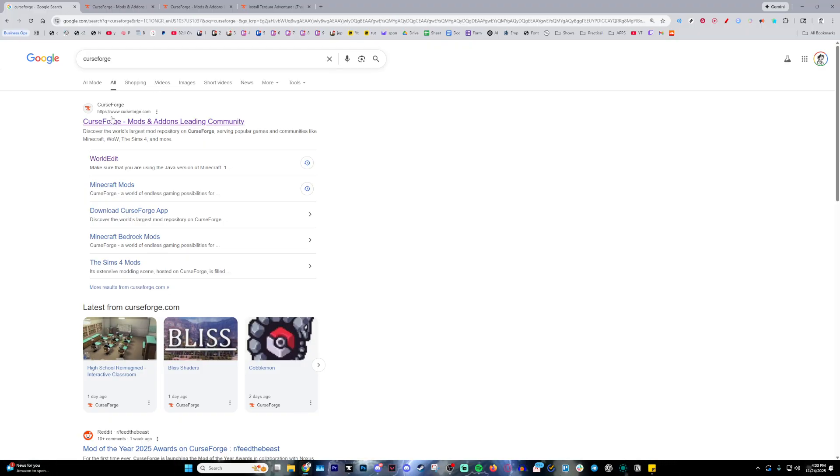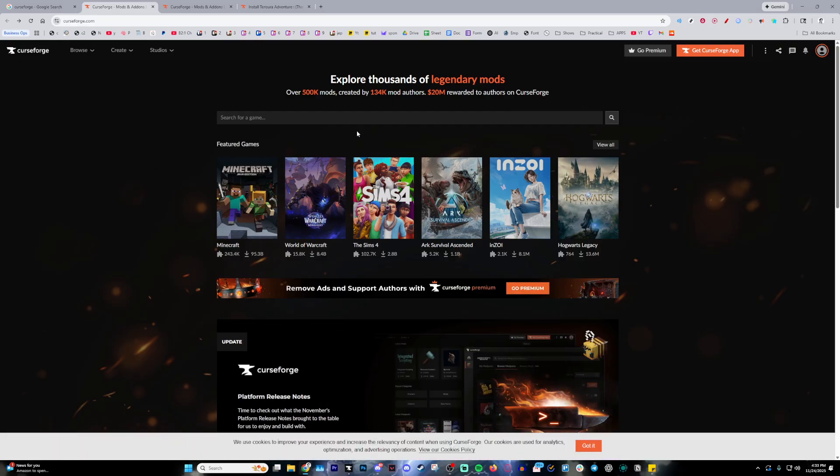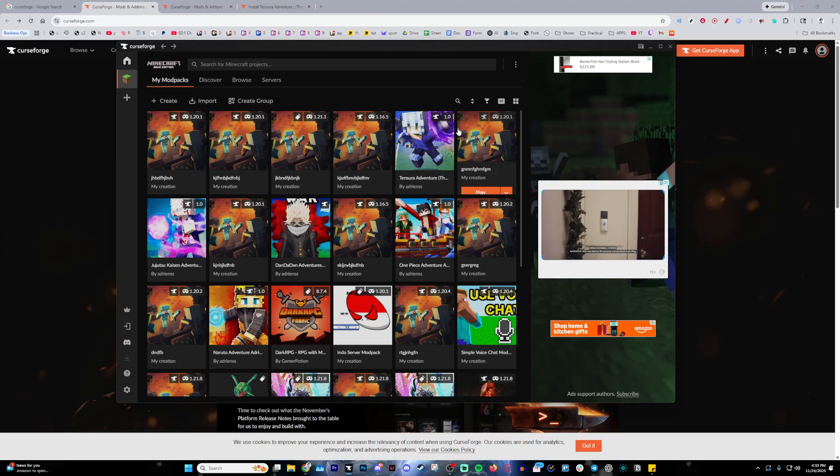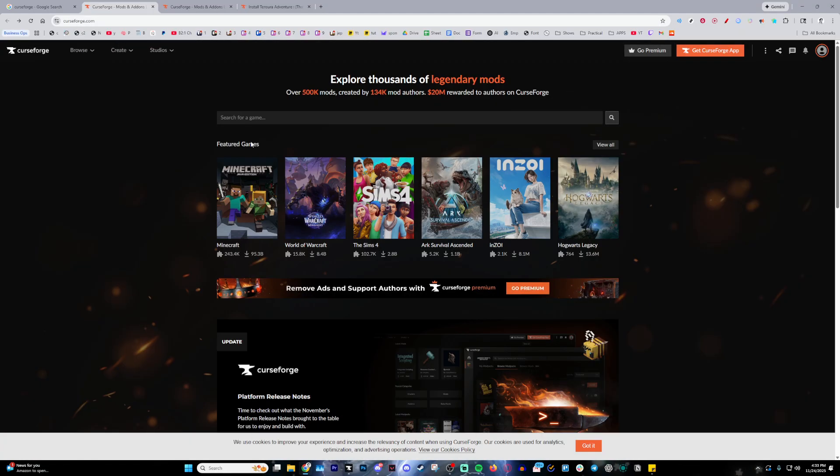Then go ahead and click this right over here, which will then lead you onto this page. Here you're going to want to get the CurseForge app, which is this right over here. And this is what it's going to look like, probably a little bit more emptier on your end.